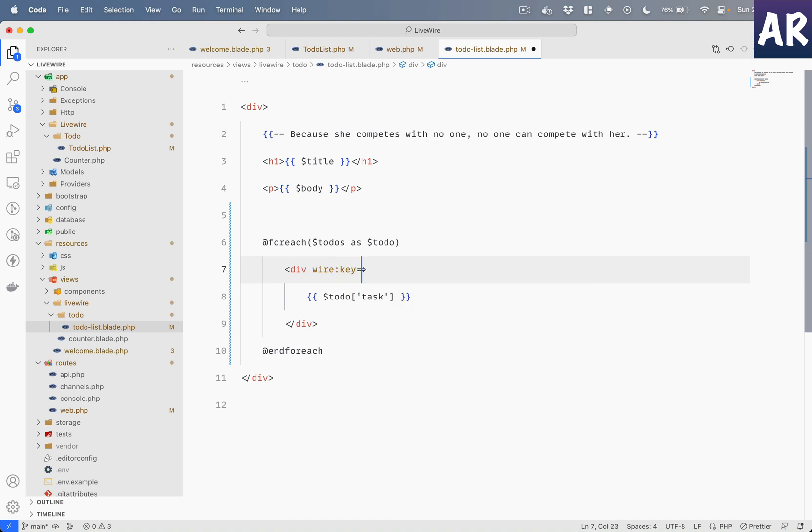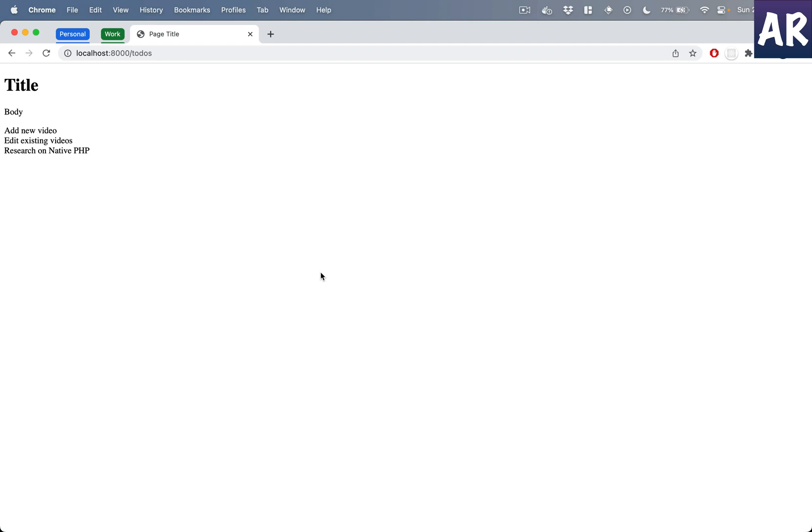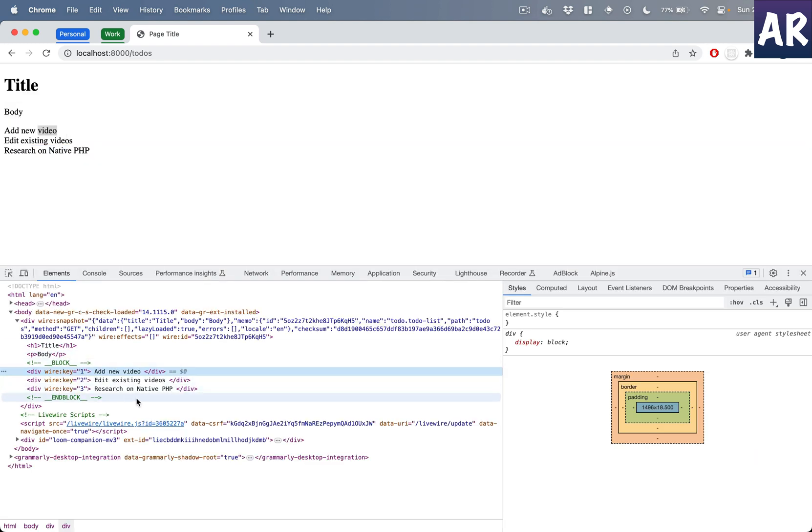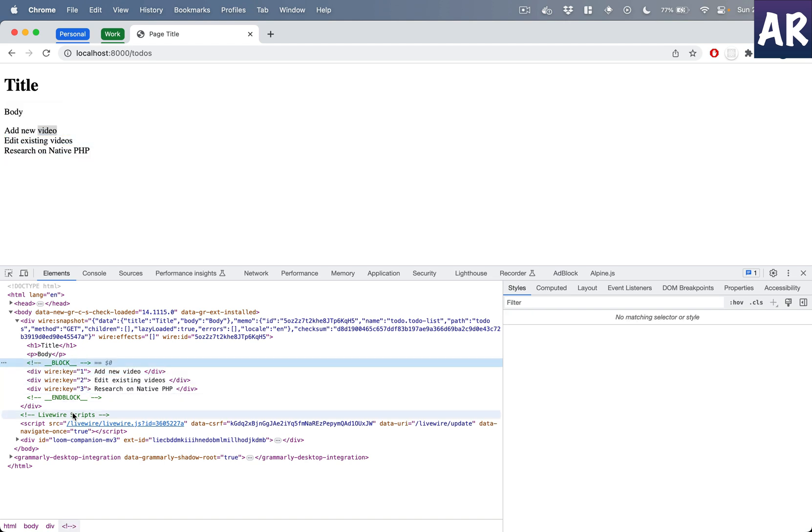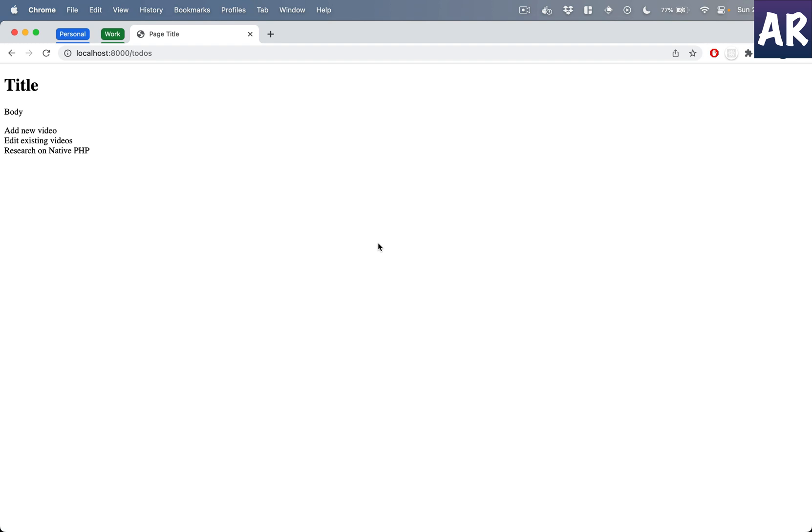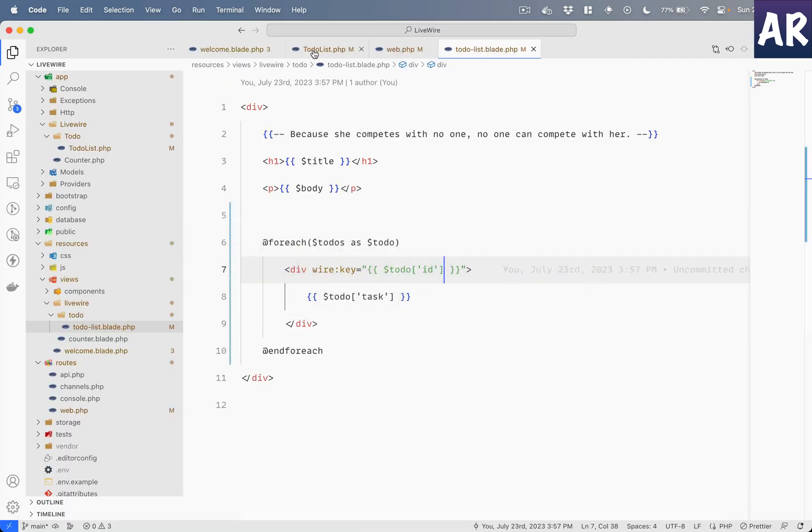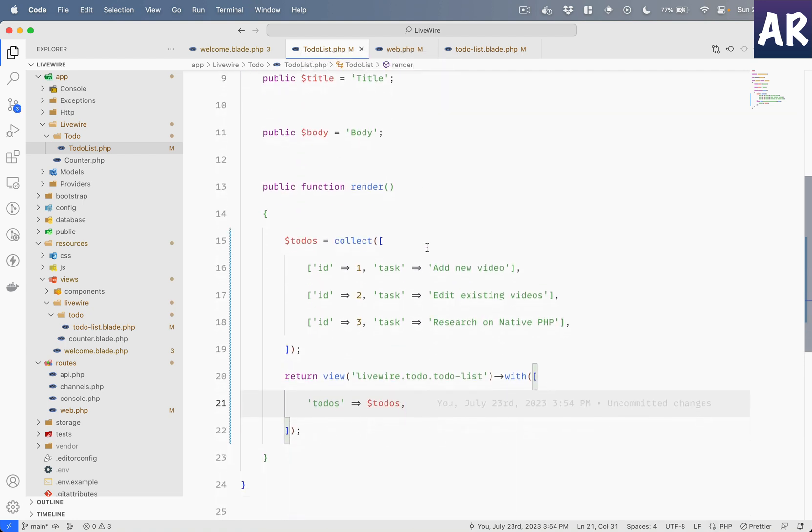As I said, it is important that we also pass a key which is going to be unique. This is helpful for Livewire to know individual components and when there is a change in the data, it is easy for Livewire to re-render these components. Ideally now it should render. If you look at the markup, we have key one, two, three which is from the id.